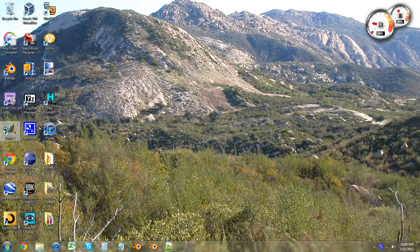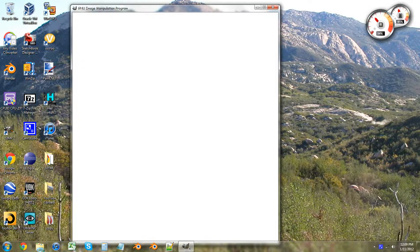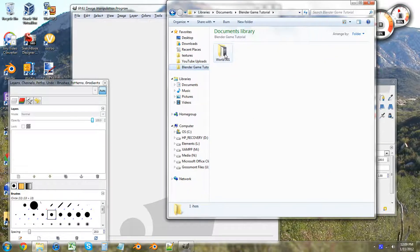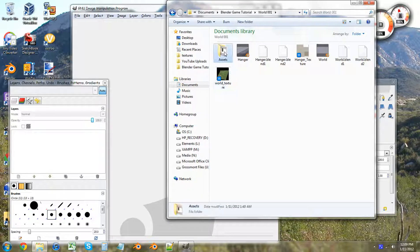So let's open up GIMP — you guys are probably getting used to using GIMP for this stuff. Let's also open up our file directory where all of our game tutorial stuff is, and assets.